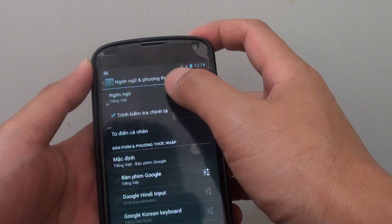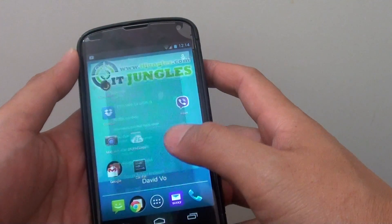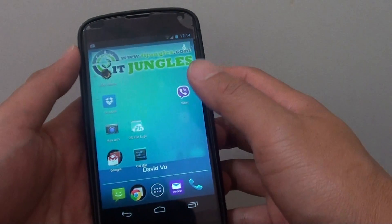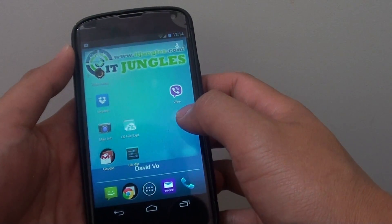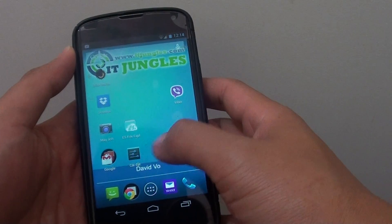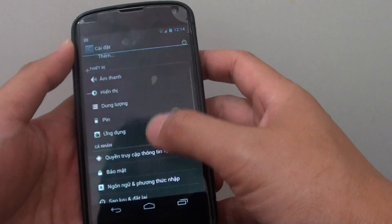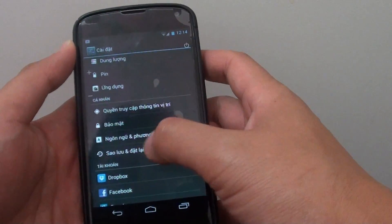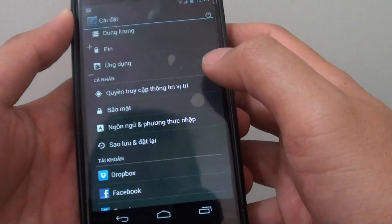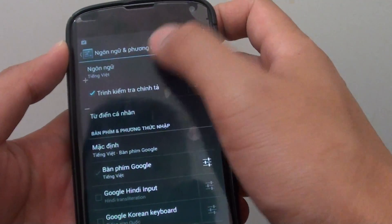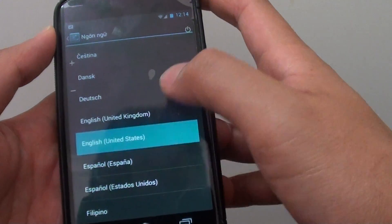You can change it back to English right from this step. Sometimes if a friend gives you the phone and they have changed the language and you don't know how to get it back, you can go into settings, scroll down to this particular section, look for this symbol and tap on it. Then tap on the first option, scroll down and you can change it back to English.